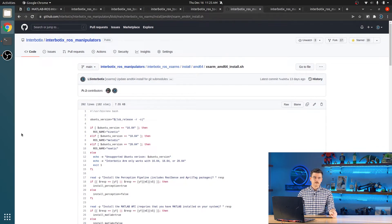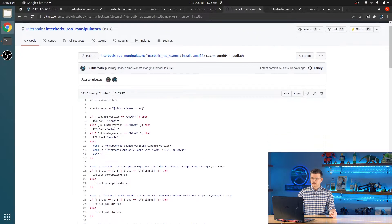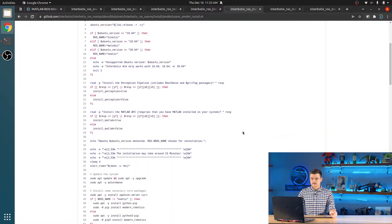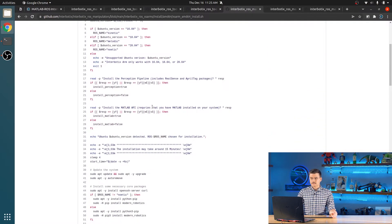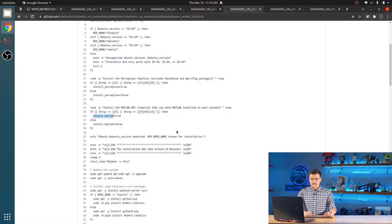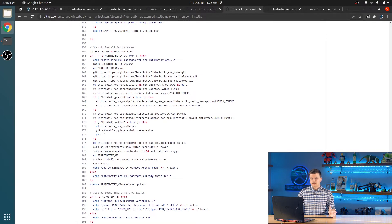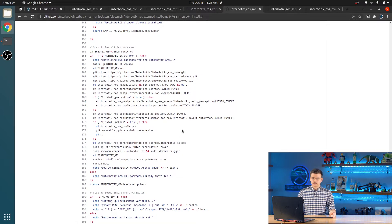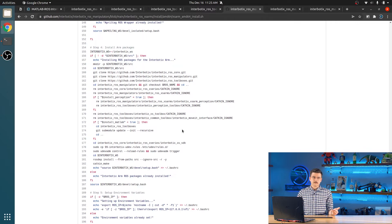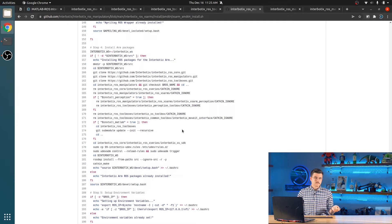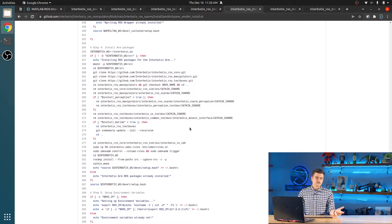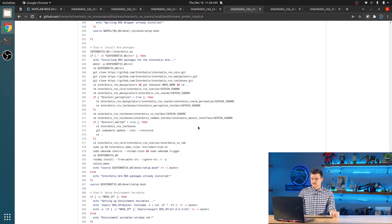So now we're going to review how to set up your workspace. When you are running your install script, it will ask you if you want to install the MATLAB API. Saying yes to this will run this small piece of code here, which updates the git submodules in the Interbiotics ROS toolboxes repository. This has the effect of downloading the modern robotics MATLAB toolbox so that we can run all of those forward and inverse kinematics and a whole bunch of different robotics functions.